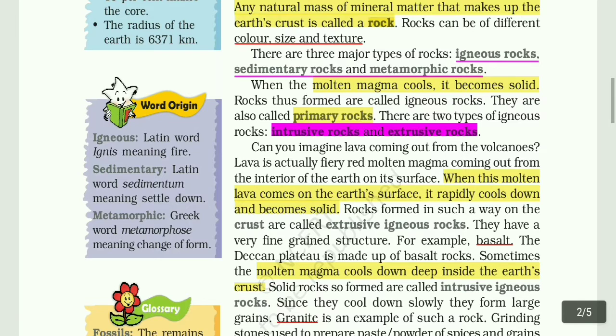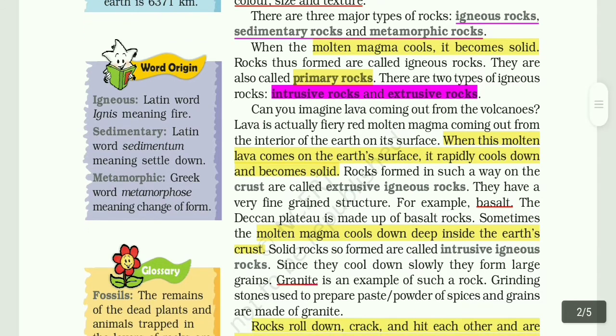Sometimes molten magma cools down deep inside the earth's crust. Solid rocks formed this way are called intrusive igneous rocks. Since they cool down slowly, they form large grains. Granite is an example of such a rock. Grinding stones used to prepare paste or powder of spices and grains are made of granite.